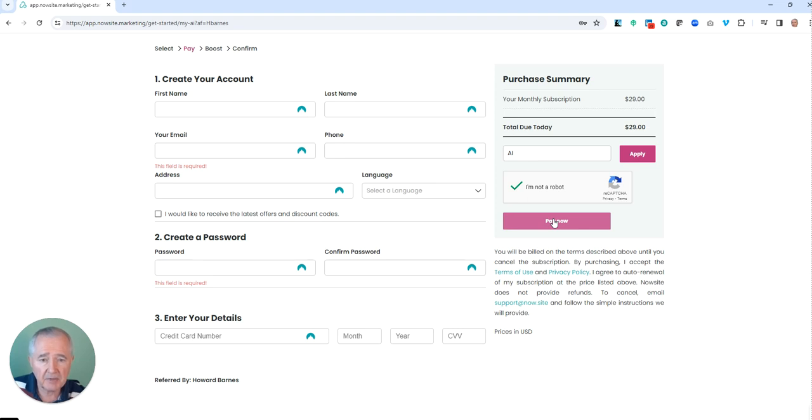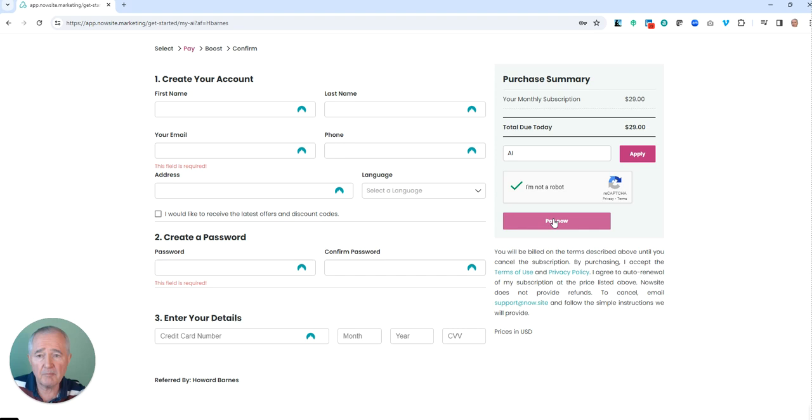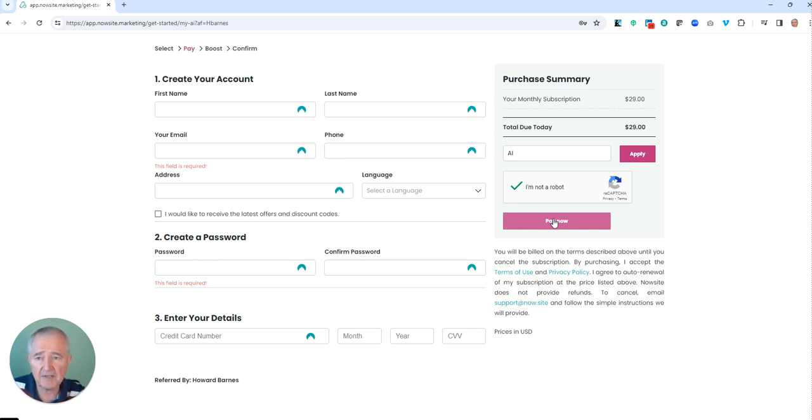But the best deal is to pay the 12 months upfront. That's very inexpensive, and then you're protected against price increases during the year in the future, which there could be.